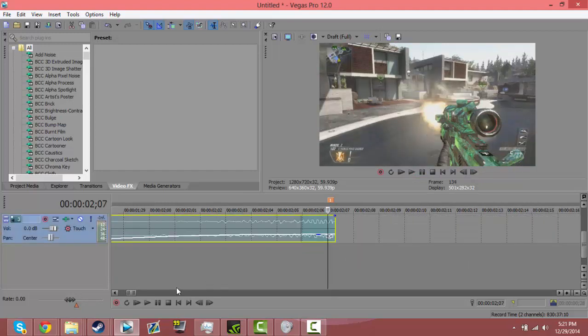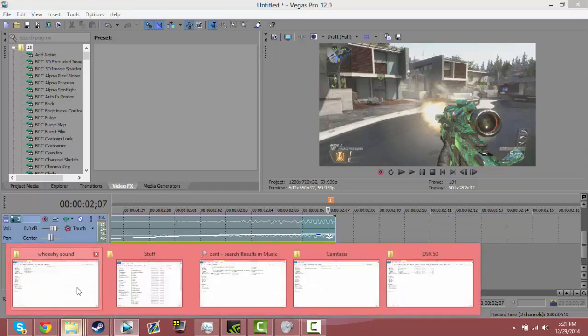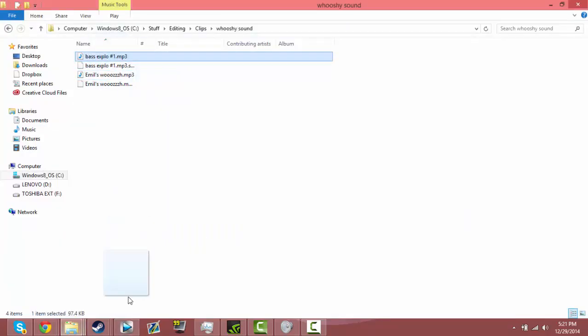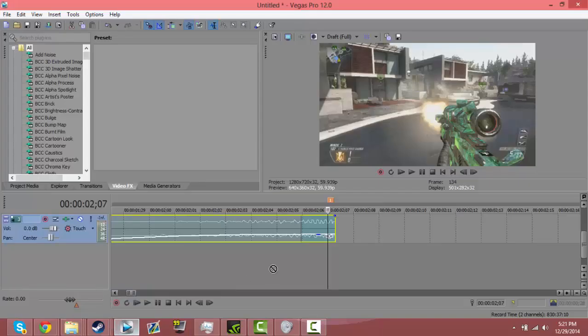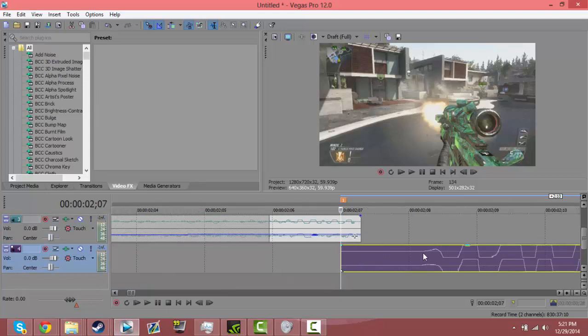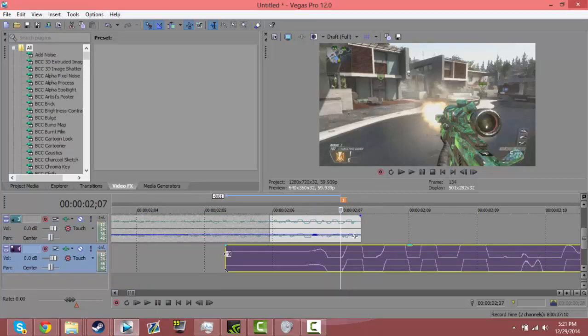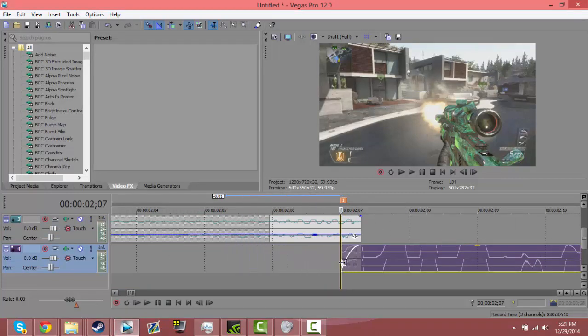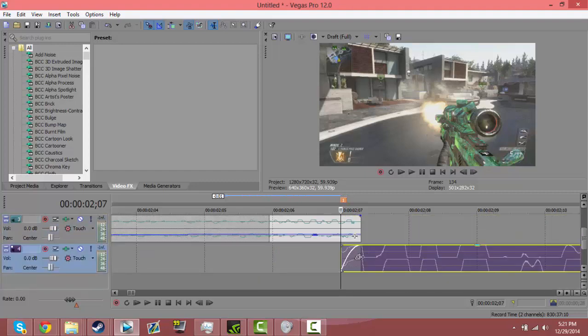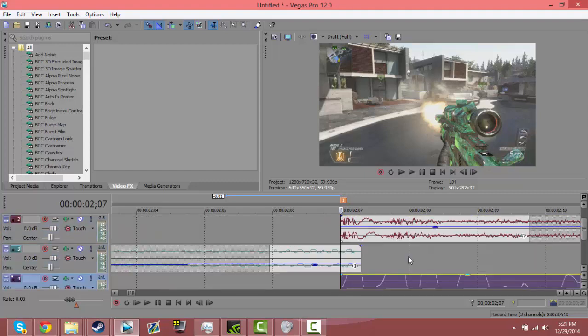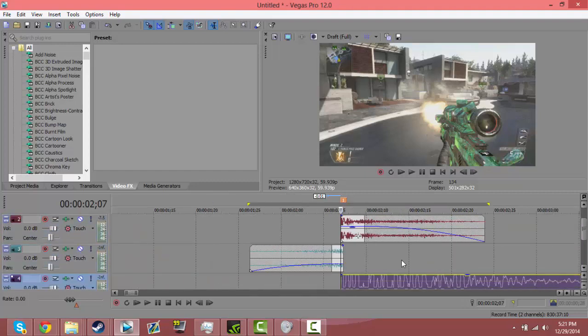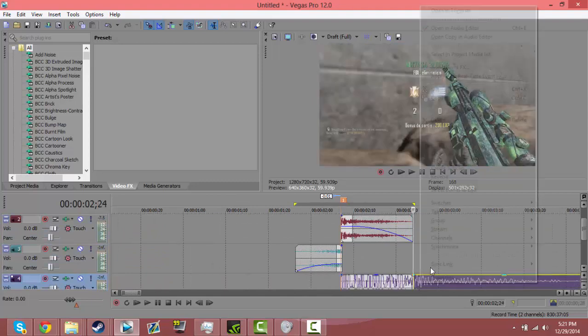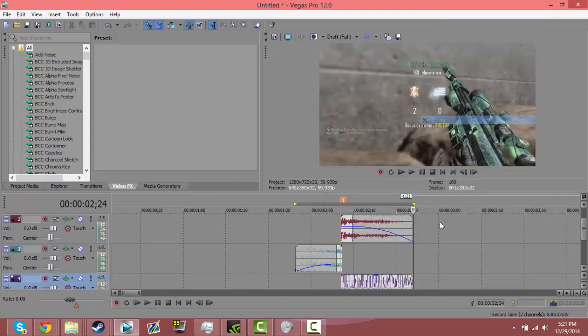And now you're going to want to go grab the bass. Now what you're going to want to do with this is once again go to the wavelength right there, sync it up with the gun sound, and then you're going to want to split it where the gun sound ends.